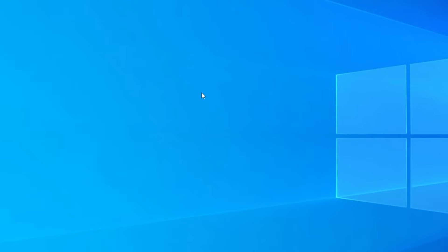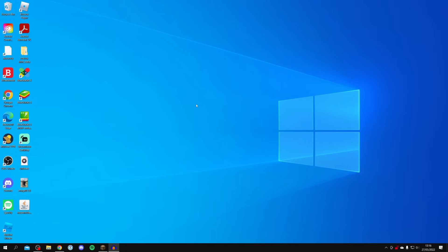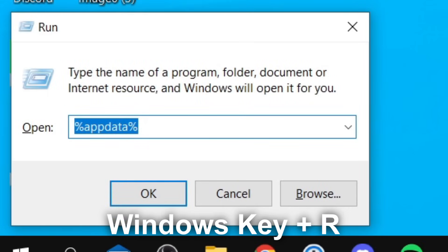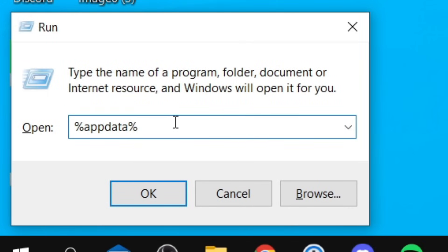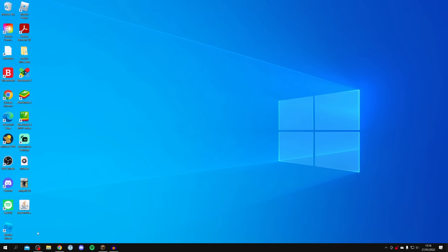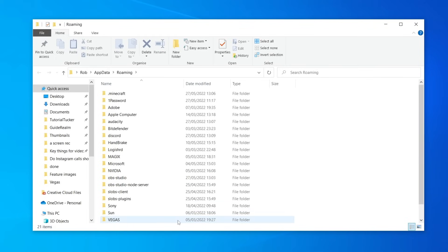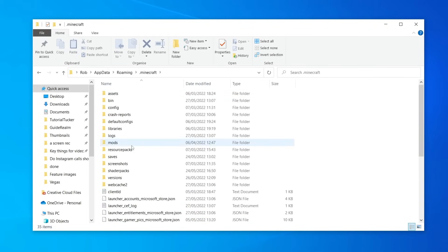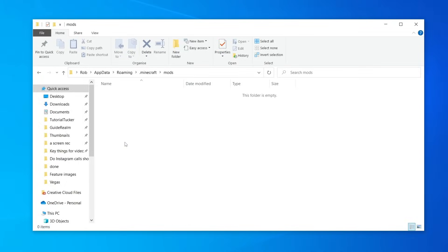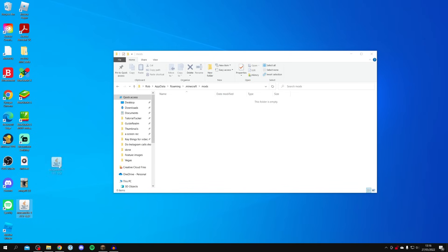Now press the Windows key + R to launch Run, which lets us get directly to folders. Type %appdata% and hit OK. It will take us to the appdata folder — click on .minecraft and then look for the mods folder. Open it up and drag the mod JAR file straight into it.